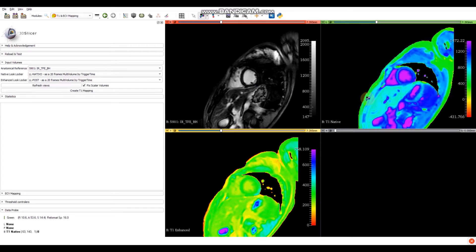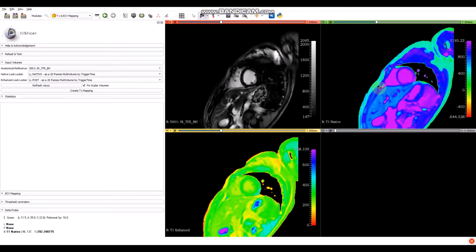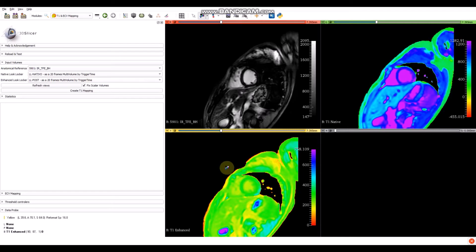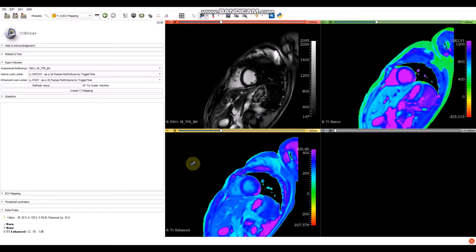With this tool, we can change the window level of the volume by moving upwards and downwards on the image. We change the level in order to see the volumes better. In order to create the ECB map, we will have to get the T1 values of the blood pool. To do so, we can do a segmentation or a ROI in the cavity.